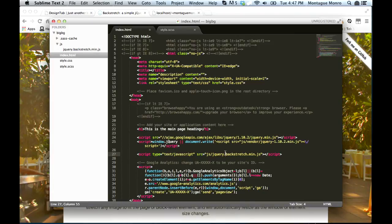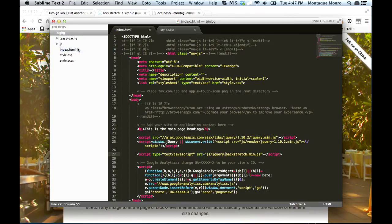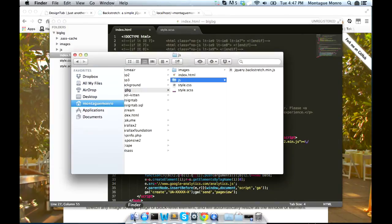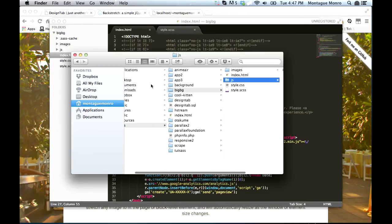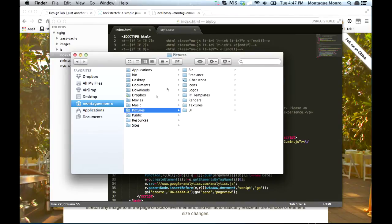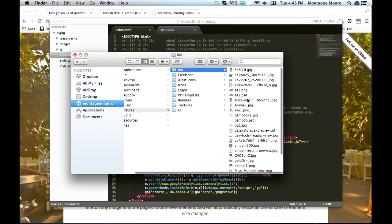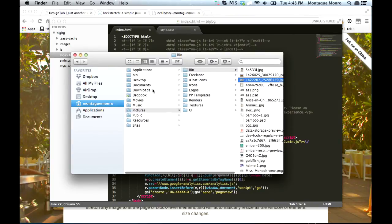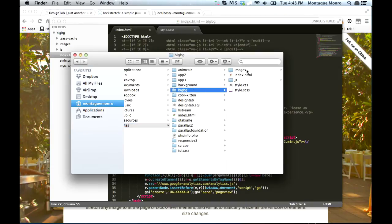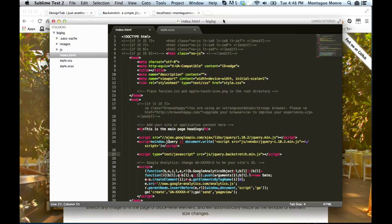Once we have done this, we need to create an images folder, and inside it, we're going to put our new background image. So first things first, we'll go new folder, images, and inside of it, we're going to find ourselves an image and put it in there. I am going to go to my pictures, and I'm going to use this picture of a tree in a field right here. So we'll copy it and put it into our images folder.